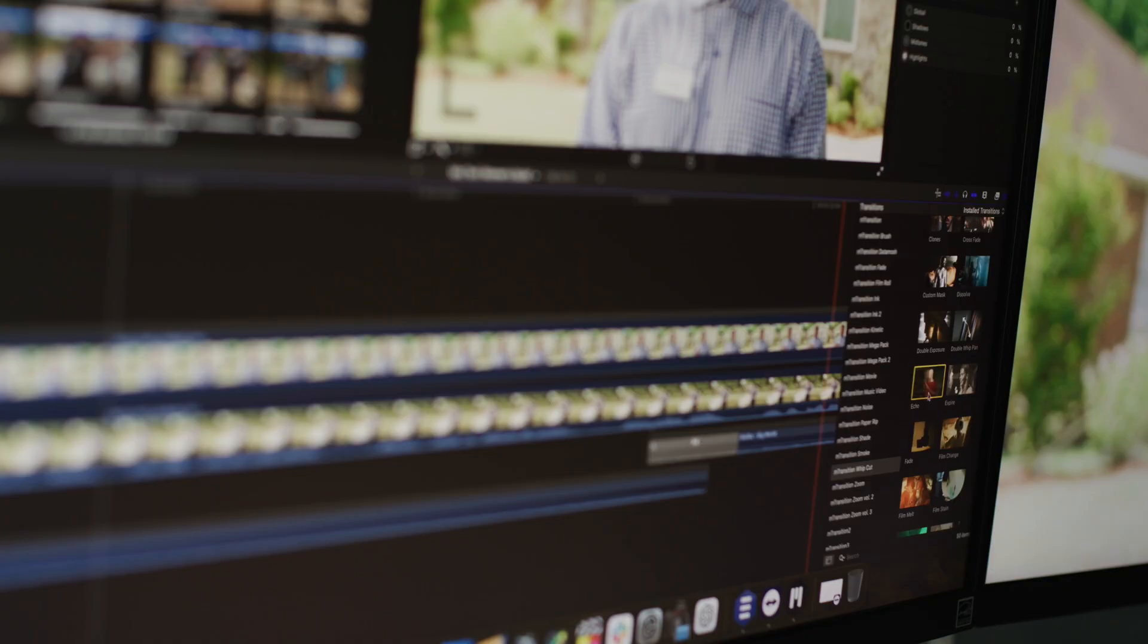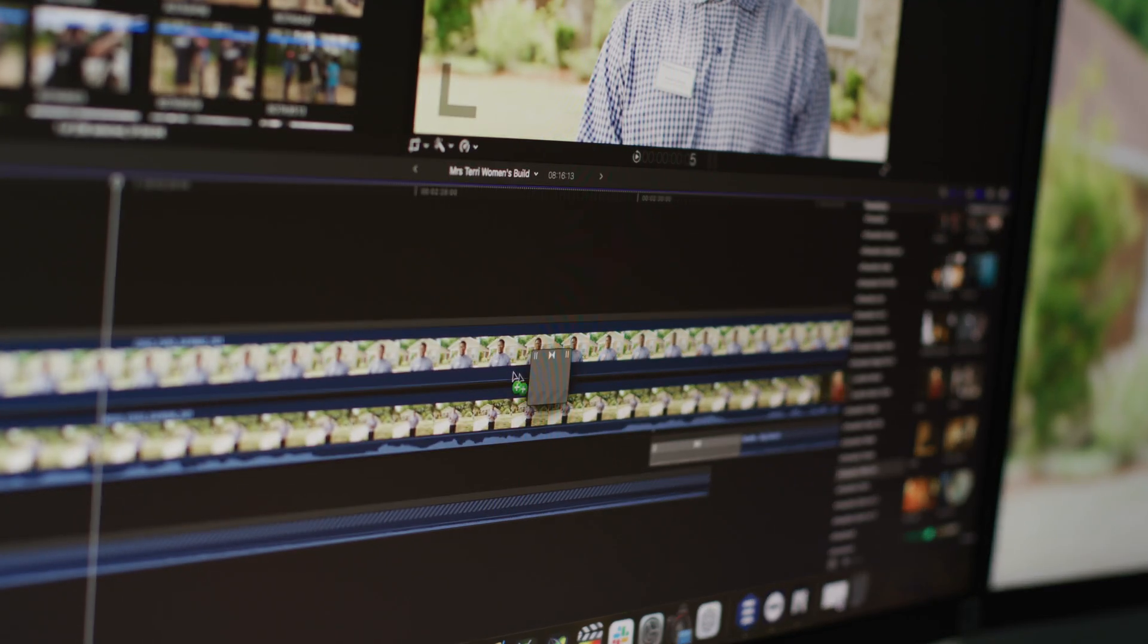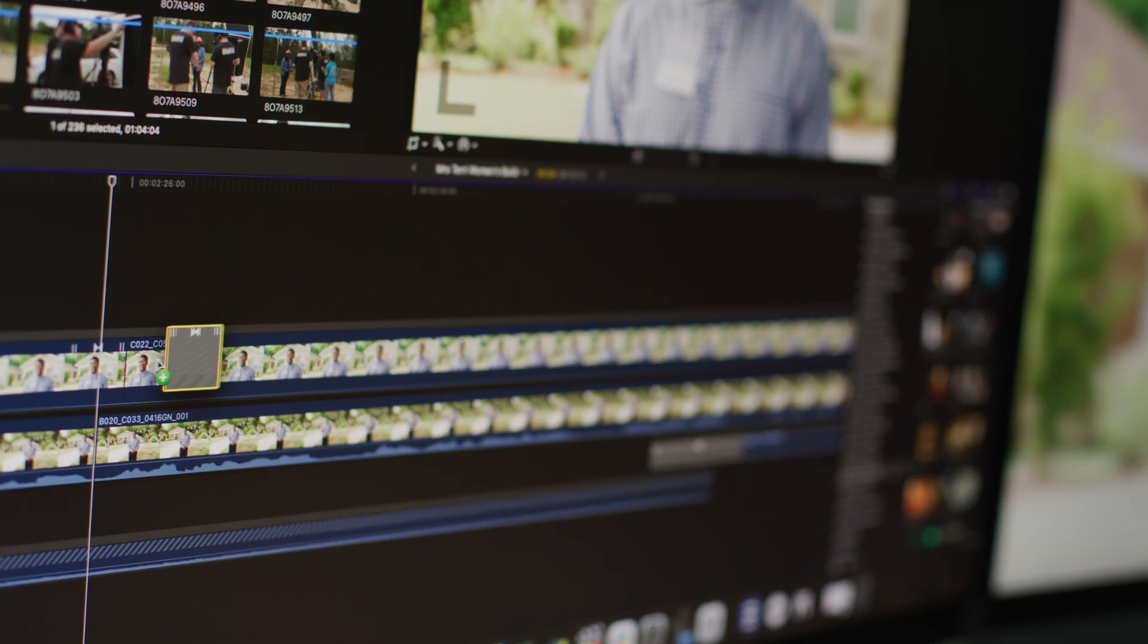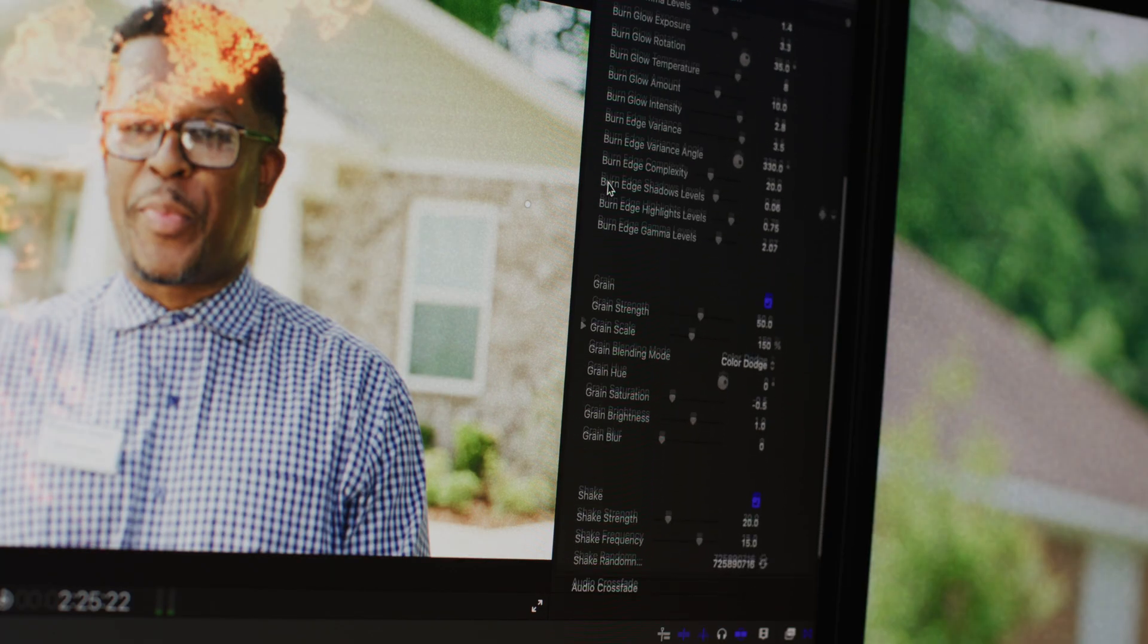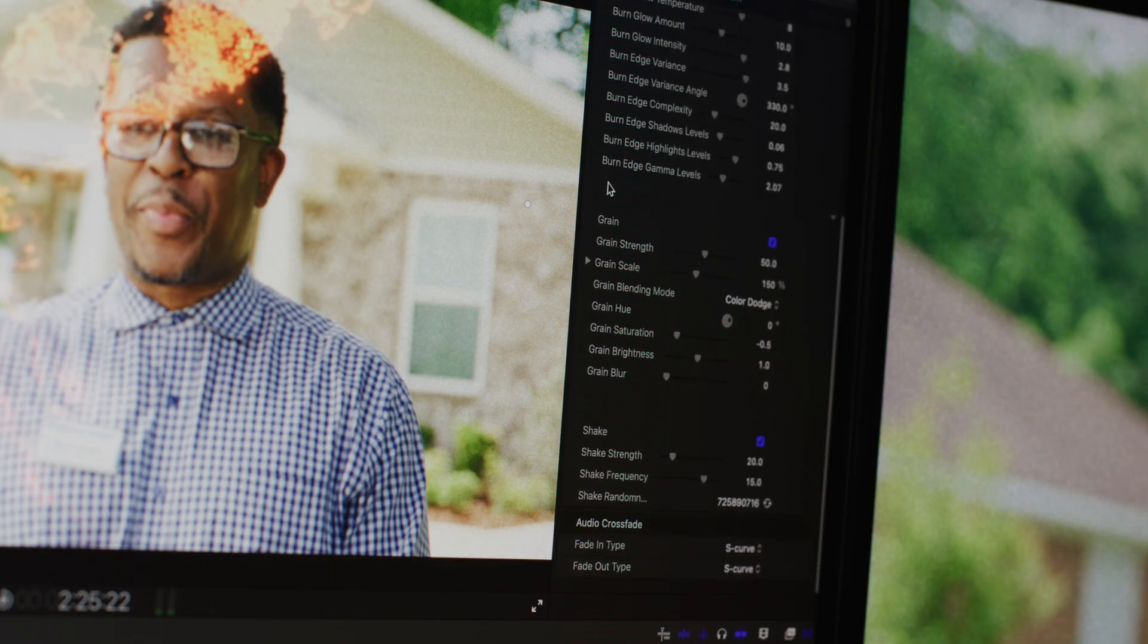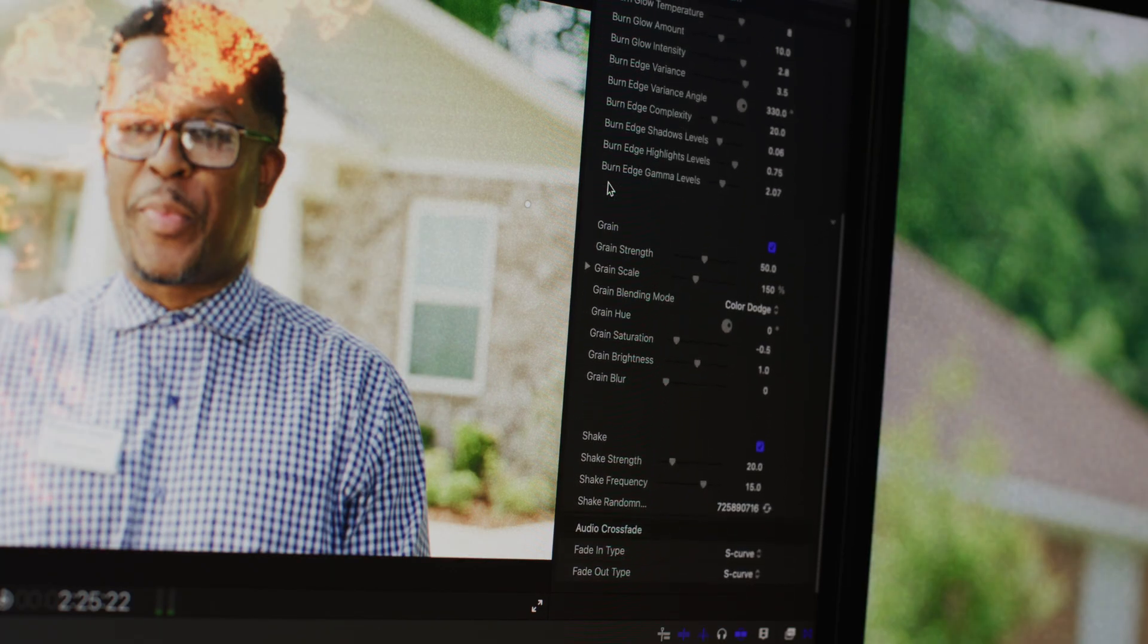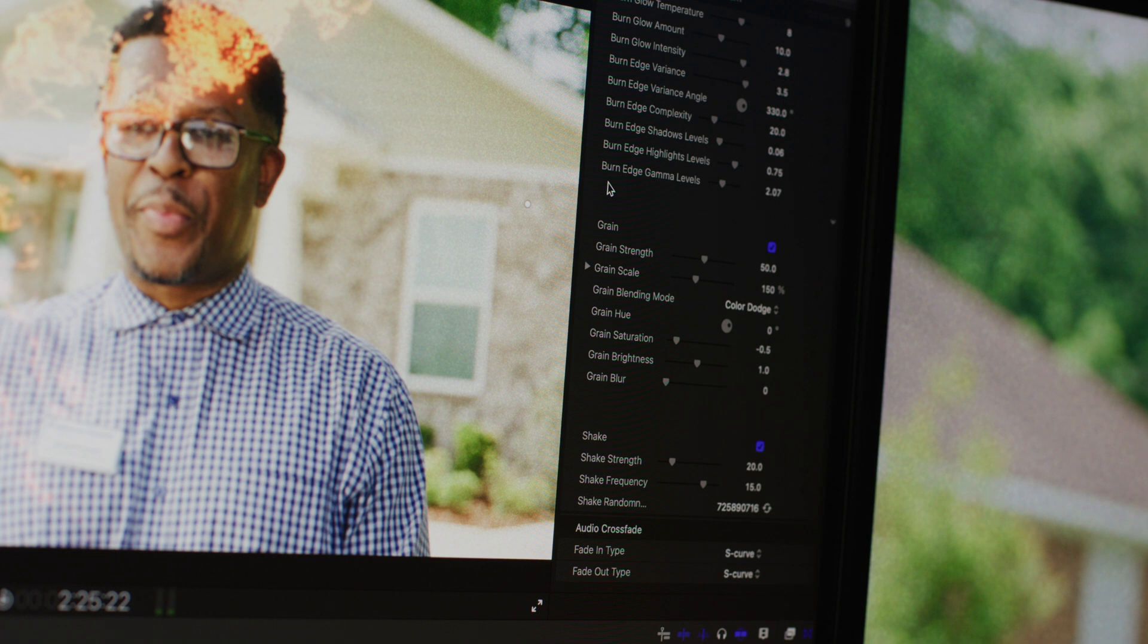with a simple drag and drop, you can transform your cuts into exciting, fast-paced sequences. And of course, each transition is customizable, allowing you to adjust the speed, direction, and the style to match your creative vision.